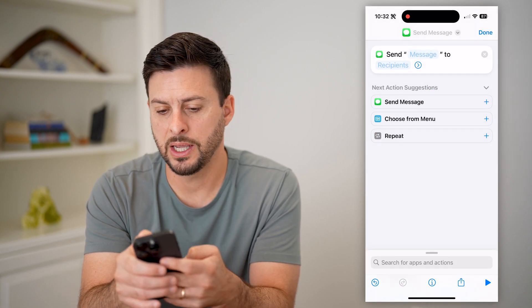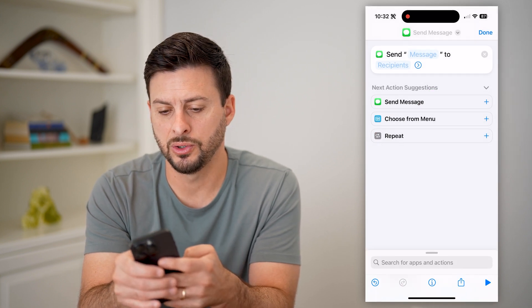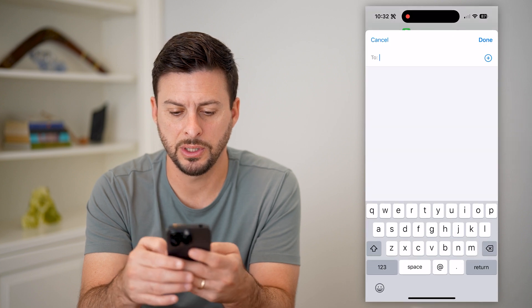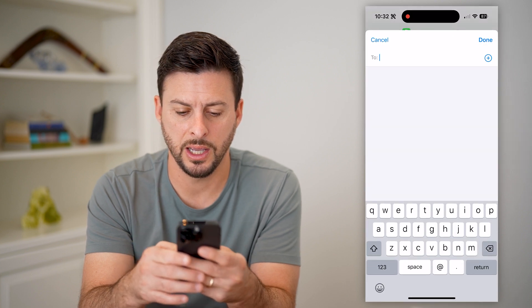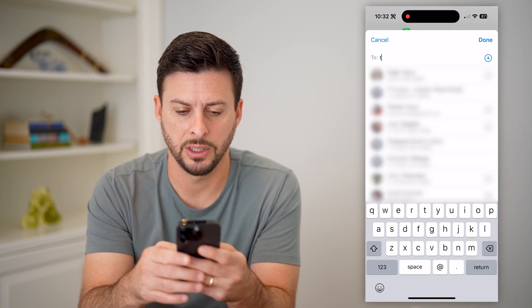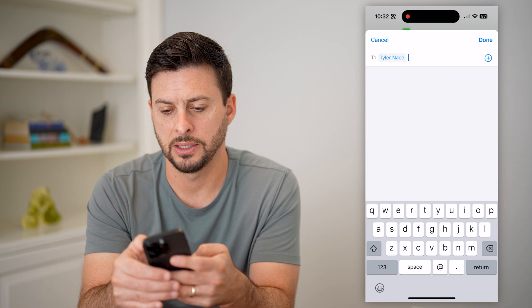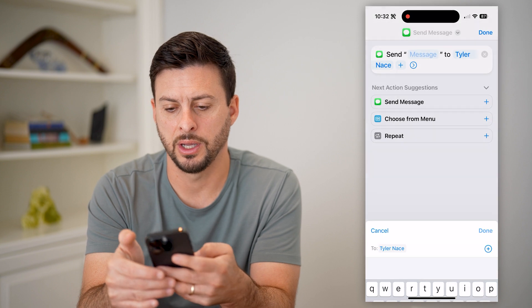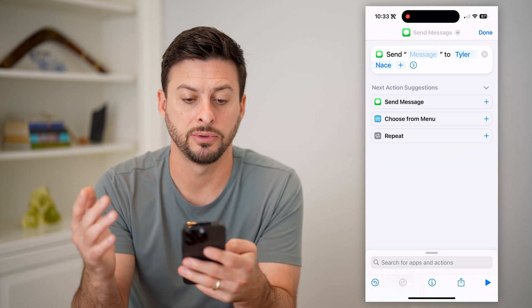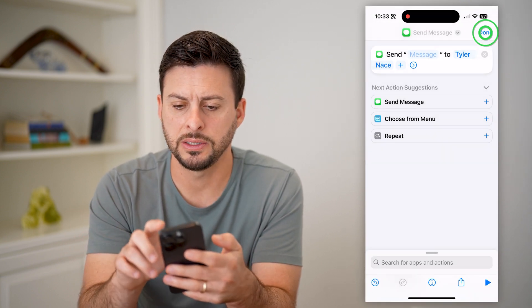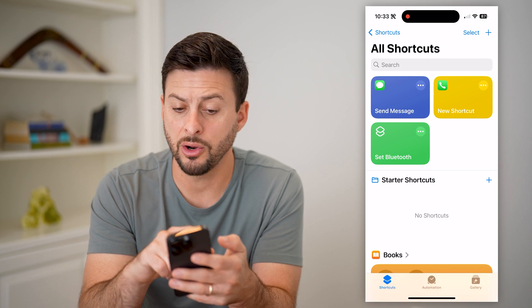Now I want to send a message to, and I can tap on recipients here. And I'm just going to add somebody here and have Tyler as the recipient. Now I can hit done here.